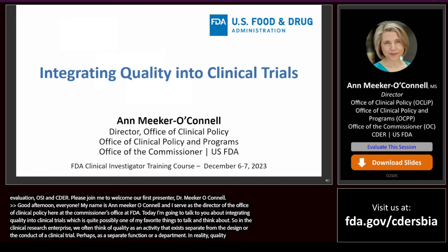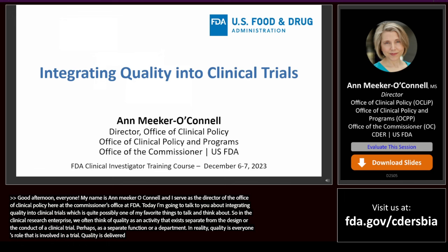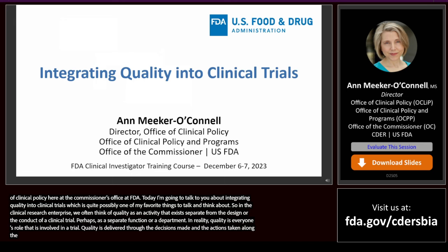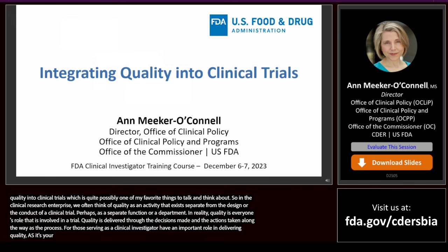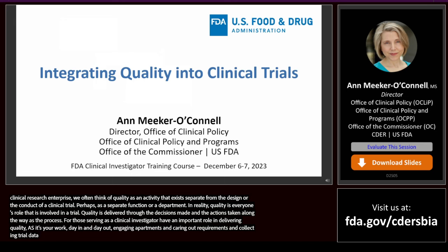In reality, quality is everyone's role that's involved in a trial, and quality is delivered through the decisions made and the actions taken along the way as the trial is in progress. Those of you who are serving as a clinical investigator have a really important role in delivering quality, as it is your work day in and day out — whether that's in engaging participants and carrying out protocol requirements or collecting trial data, those really form the bedrock of a trial that yields reliable data and reliable conclusions.